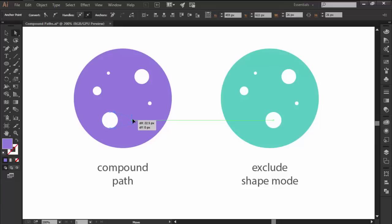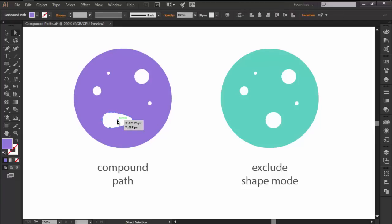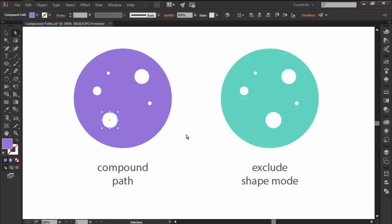Each time you create a compound path, the overlapping shapes take on the color of the backmost object which is easily visible when you reposition them outside of the object's boundaries.